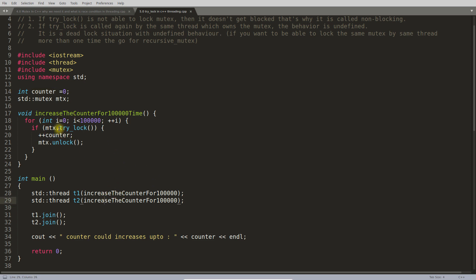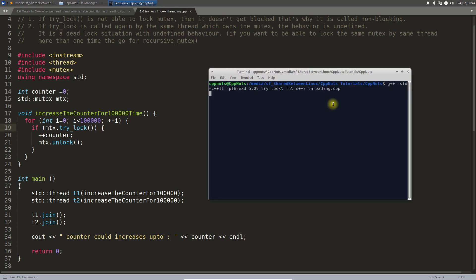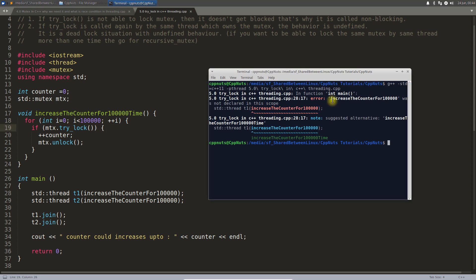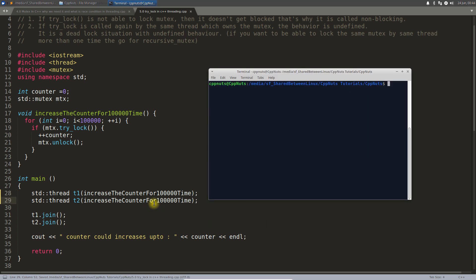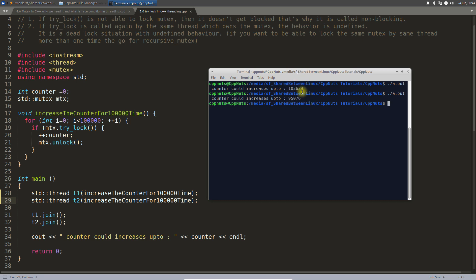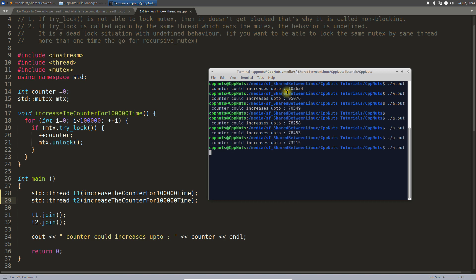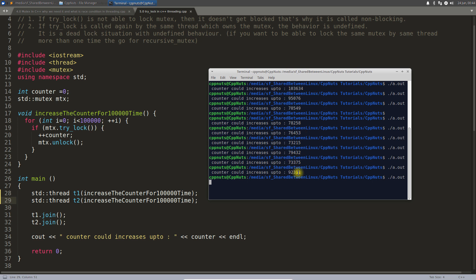Let's compile and run this program to see how trylock works. There was a small error — I forgot to change one place. After fixing it, let's compile again and run. The counter value is not fixed — running it multiple times gives different numbers each time.